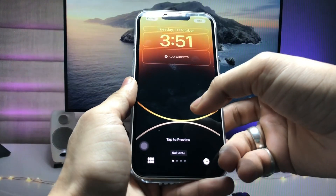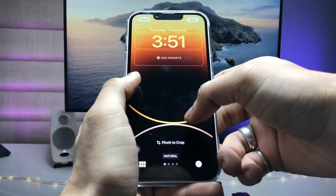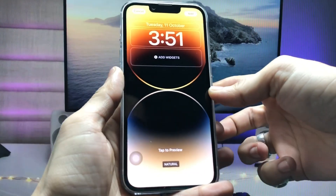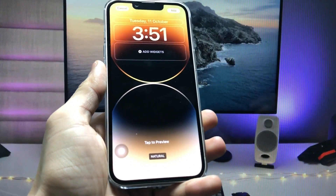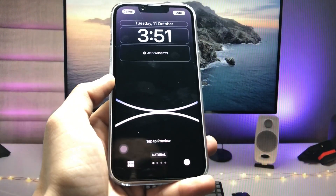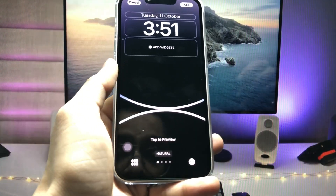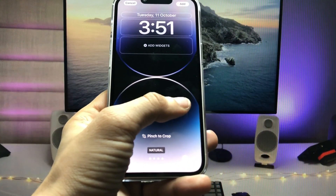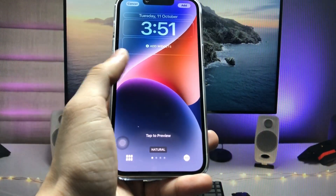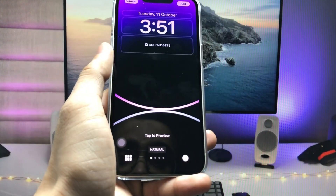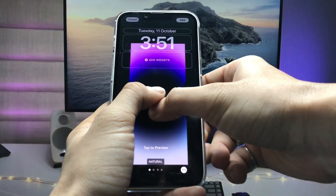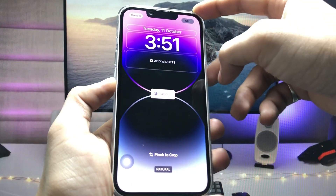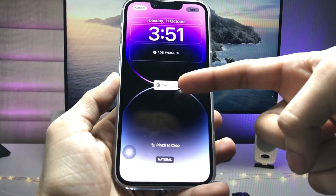If the wallpaper is not well settled on the lock screen, just pinch to adjust it. You can easily set the wallpapers and check the preview of how they will look on the iPhone lock screen with a single tap. Once done, click the add option.